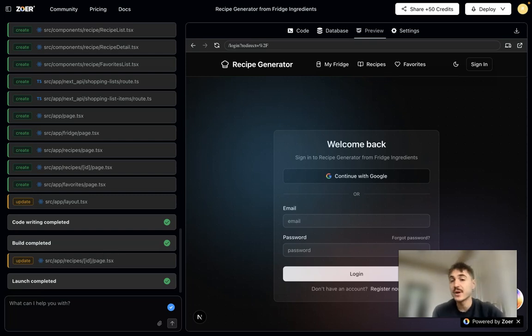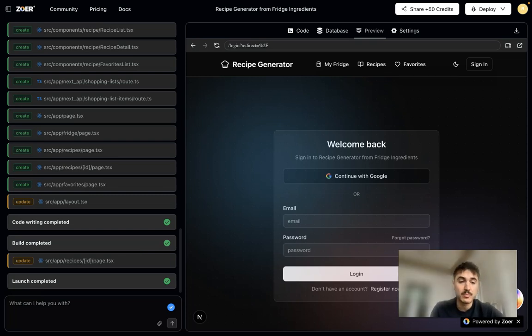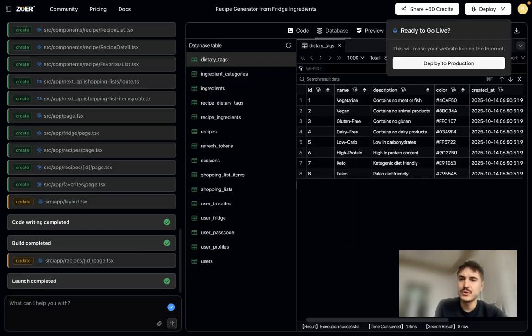It's secure and production ready. Yes, Zor handles all these verification emails for you, so you don't need to set up or pay for a third-party email service.